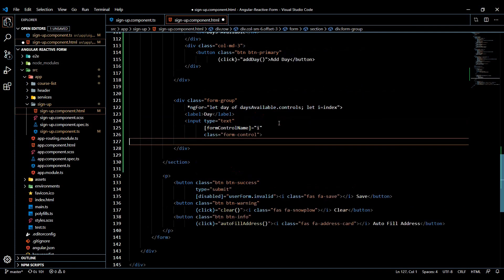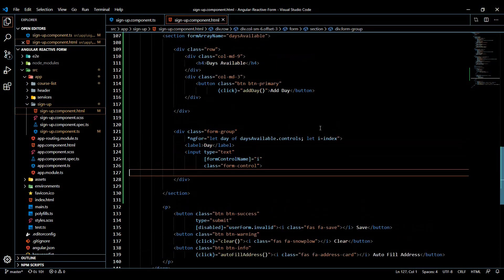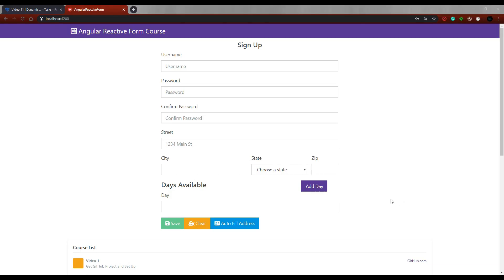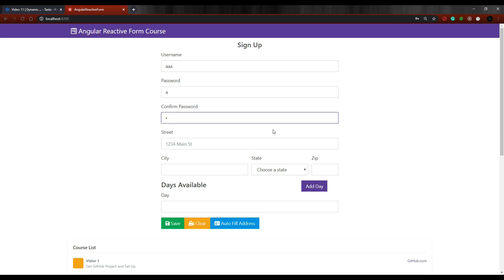Save this and everything should be working. Let's try this out in the browser one more time. So let's see if this is working. I'll go ahead and fill out this information. So the form is valid.